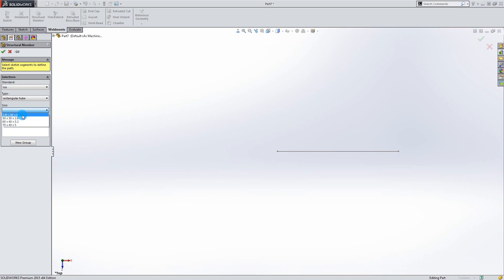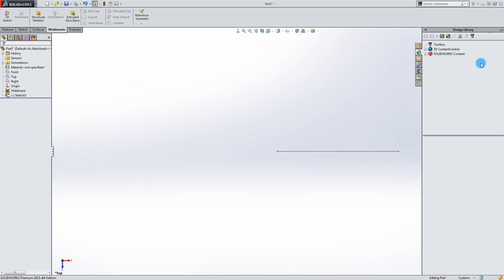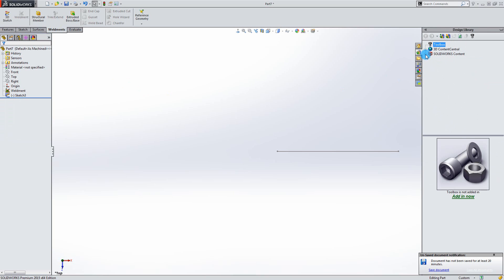Now you can add more sizes and standards to the catalog. If you go into the design library, expand the SOLIDWORKS content, and click Weldments.